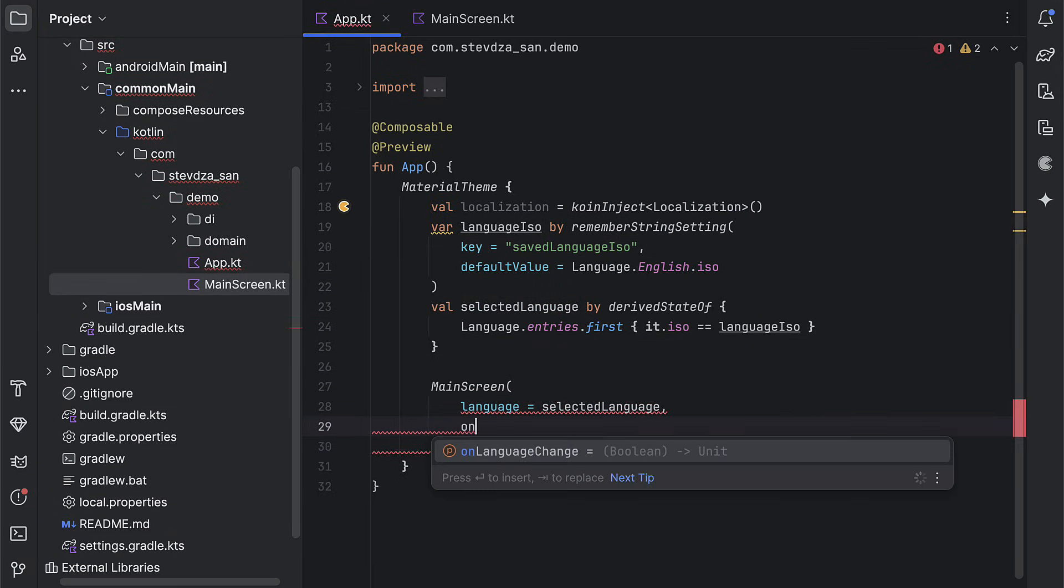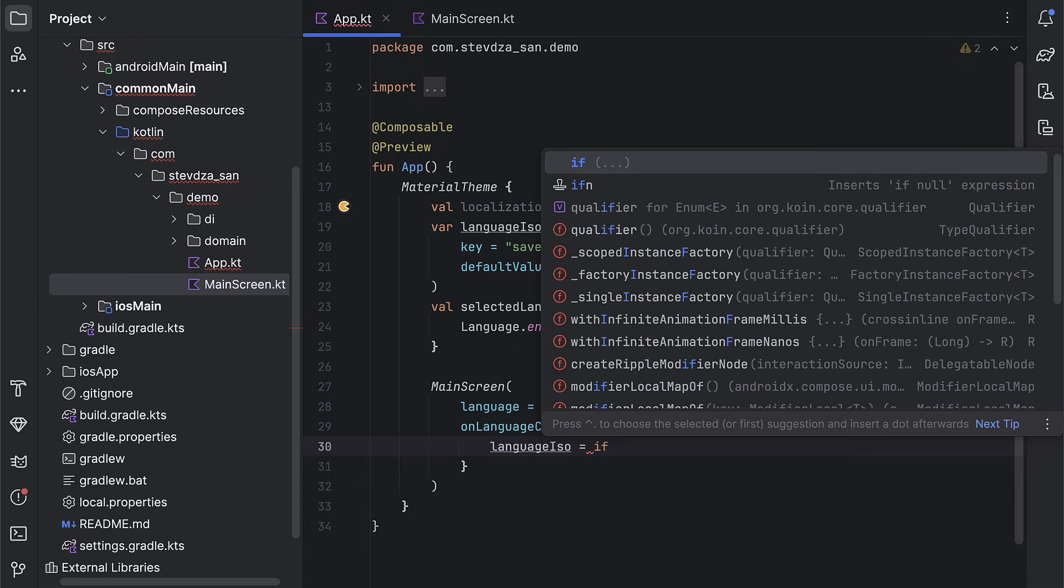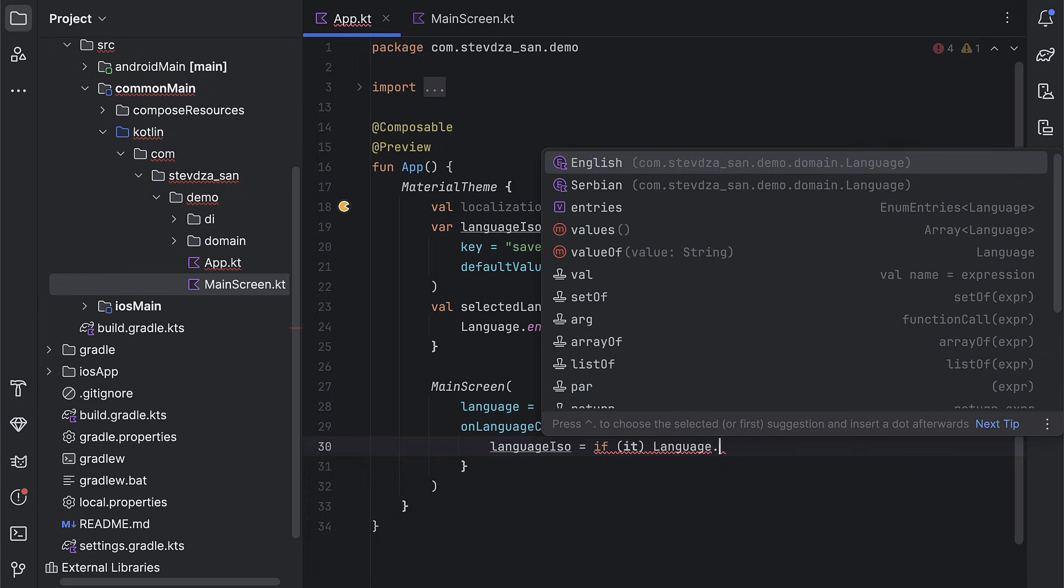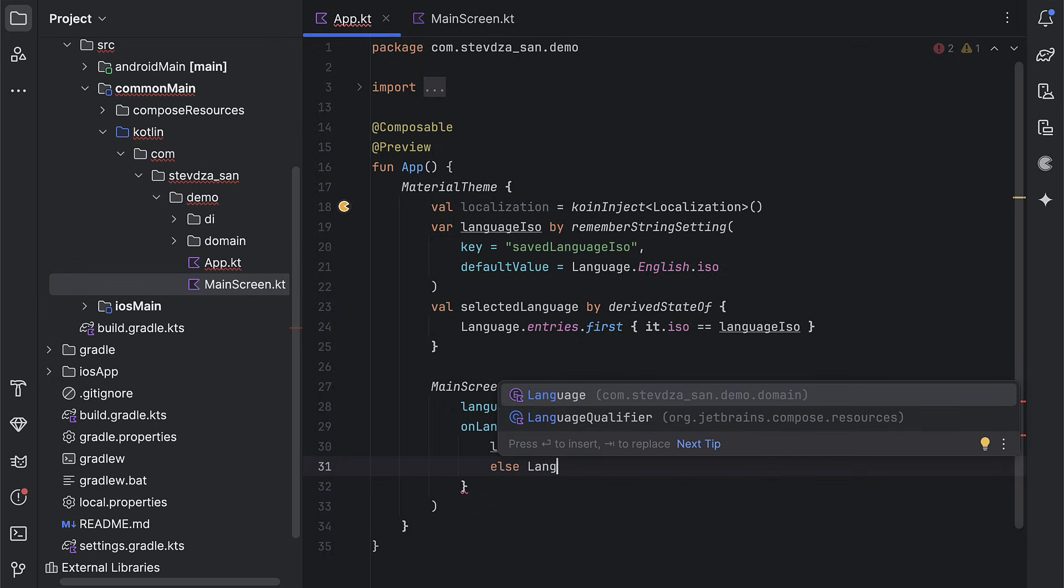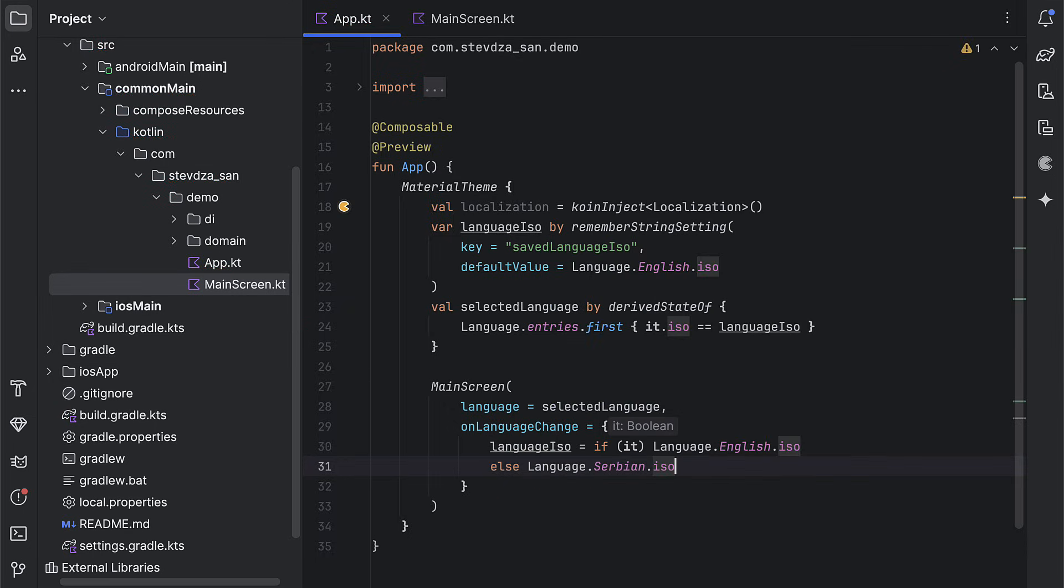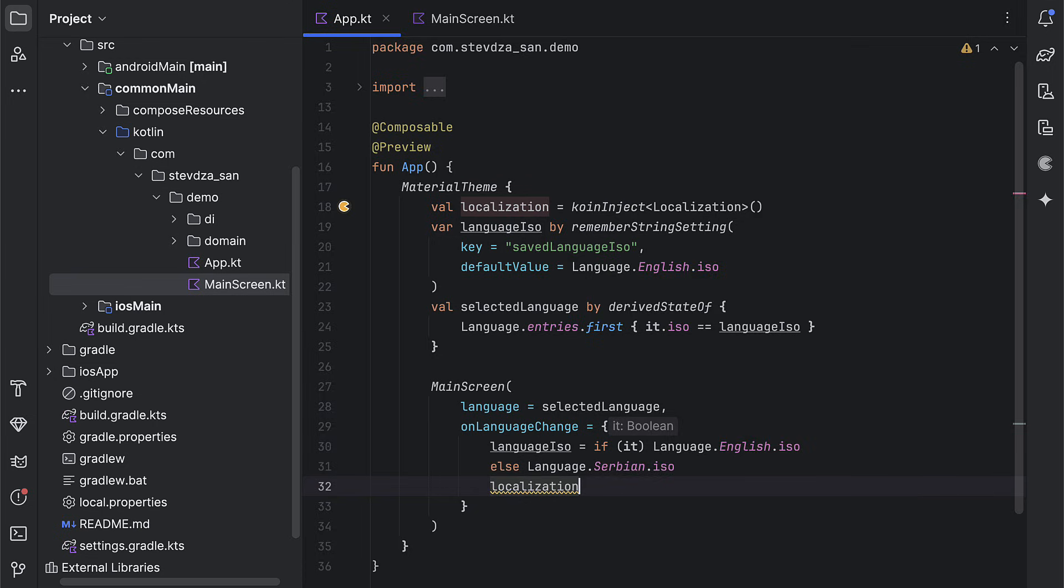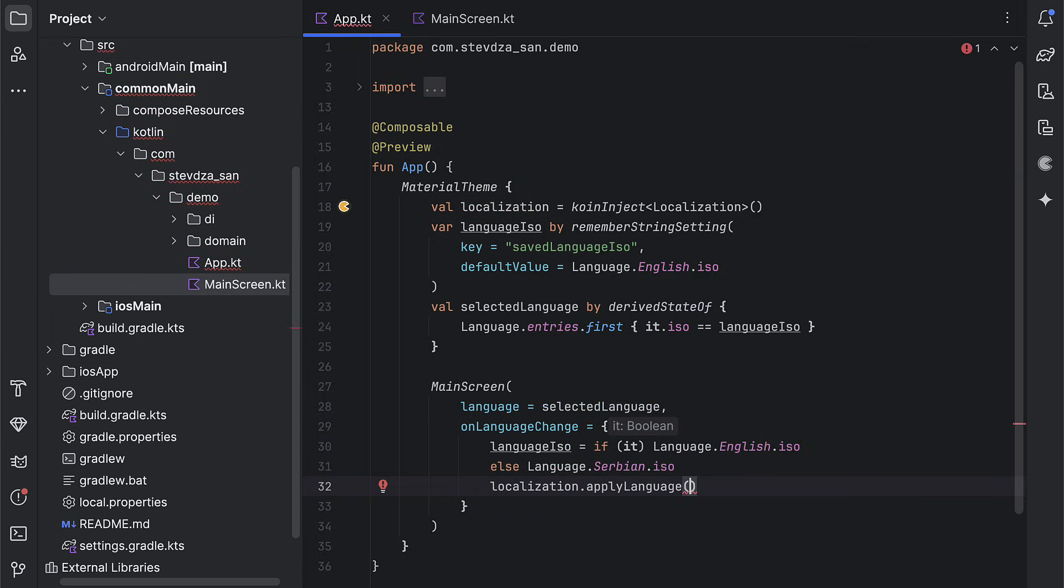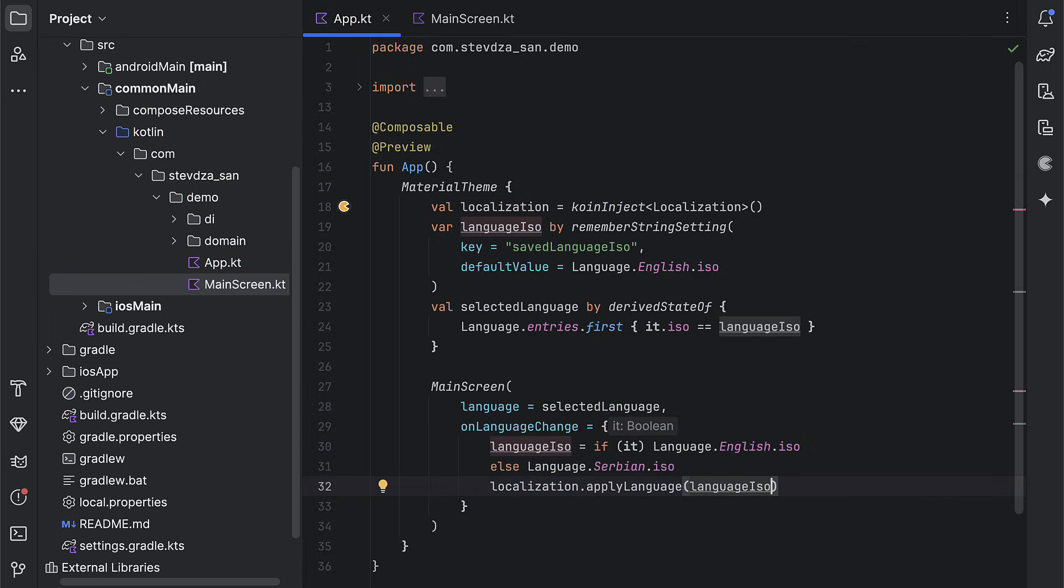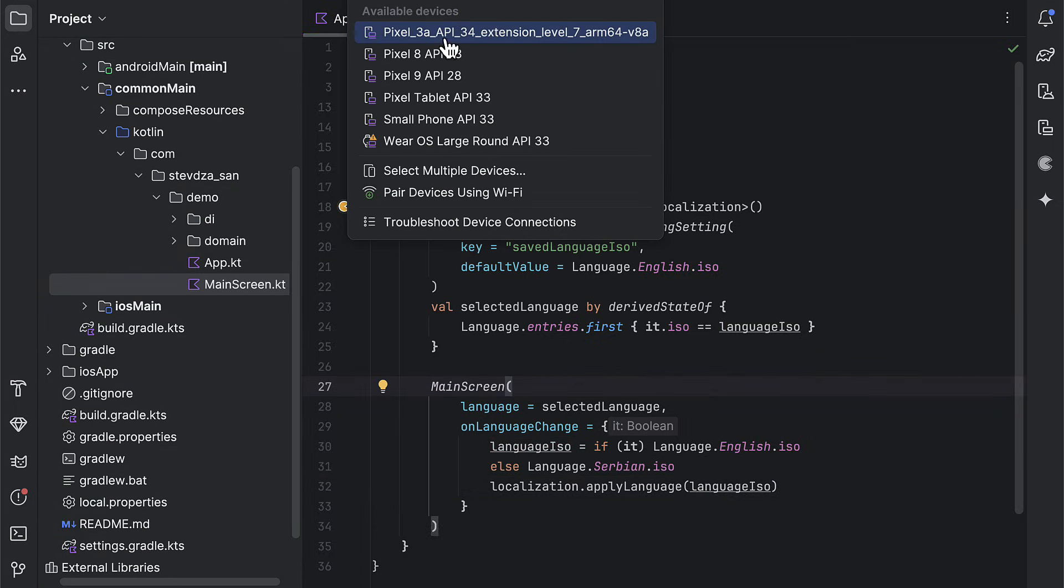Now, we can call this screen, pass the language parameter, and implement the logic in this onLanguageChange lambda. So when we toggle the switch component, we want to update the language ISO variable that will immediately persist that value in our app, but also trigger that apply language function from the localization class, which will immediately reflect on our application locale state and update the string value to translate the text.